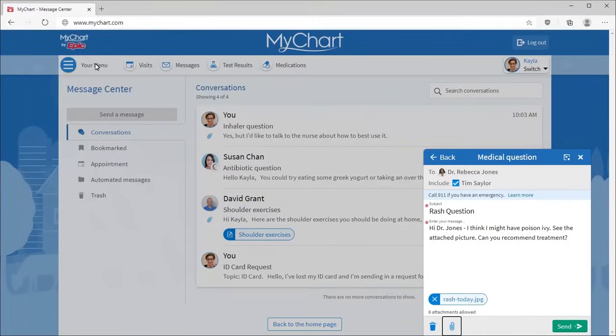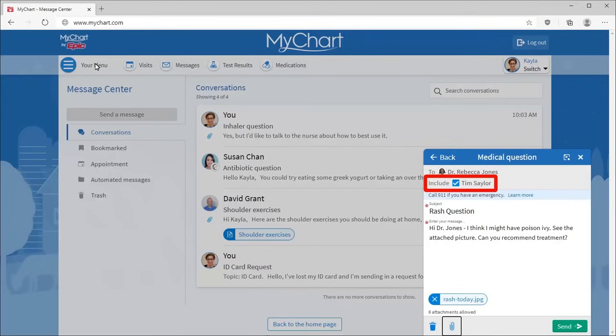To send a confidential message, clear the checkbox for anyone else who has access to your chart, like a spouse or a caretaker.